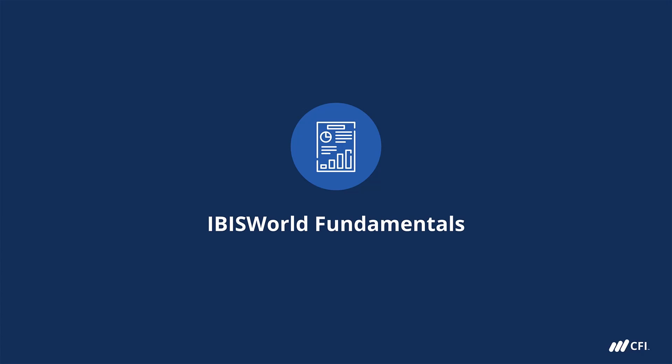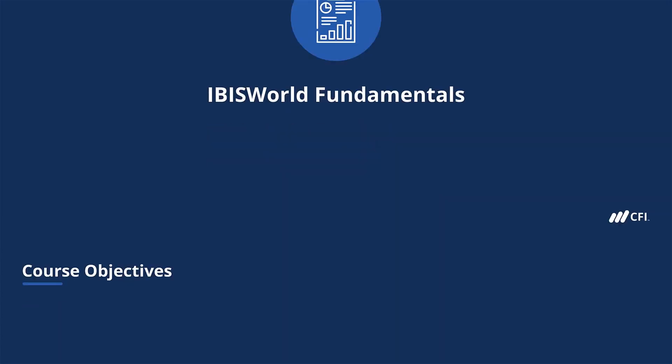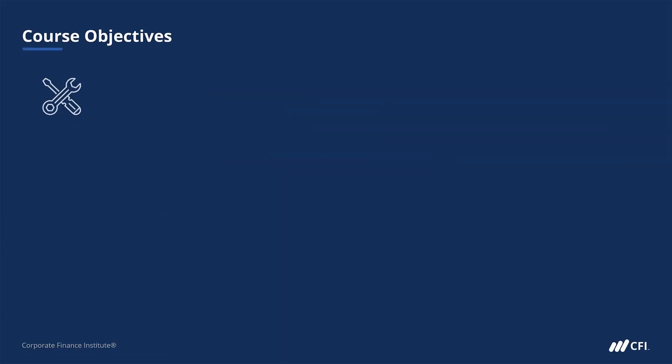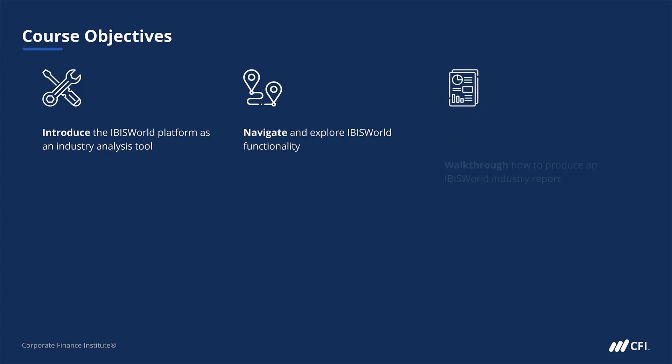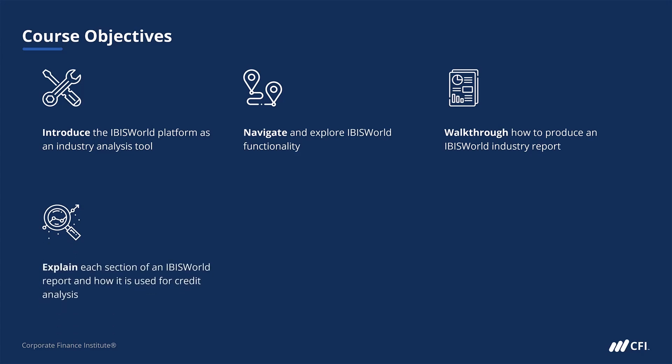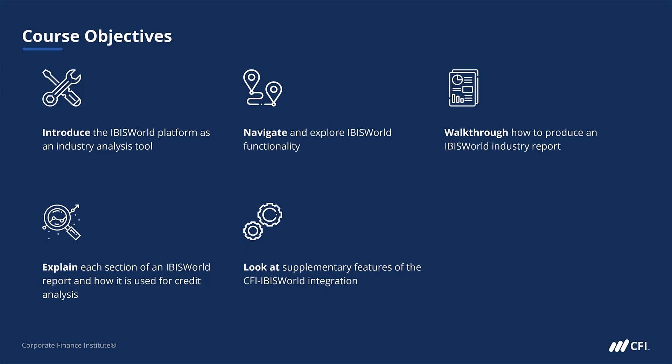IBISWorld is a tool used by commercial bankers and credit analysts globally. In this course, we will introduce the IBISWorld platform as an industry analysis tool, navigate and explore IBISWorld functionality, walk through how to produce an IBISWorld industry report, explain each section of an IBISWorld report and how it is used for credit analysis. Finally, we'll look at some supplementary features provided by the CFI IBISWorld integration.